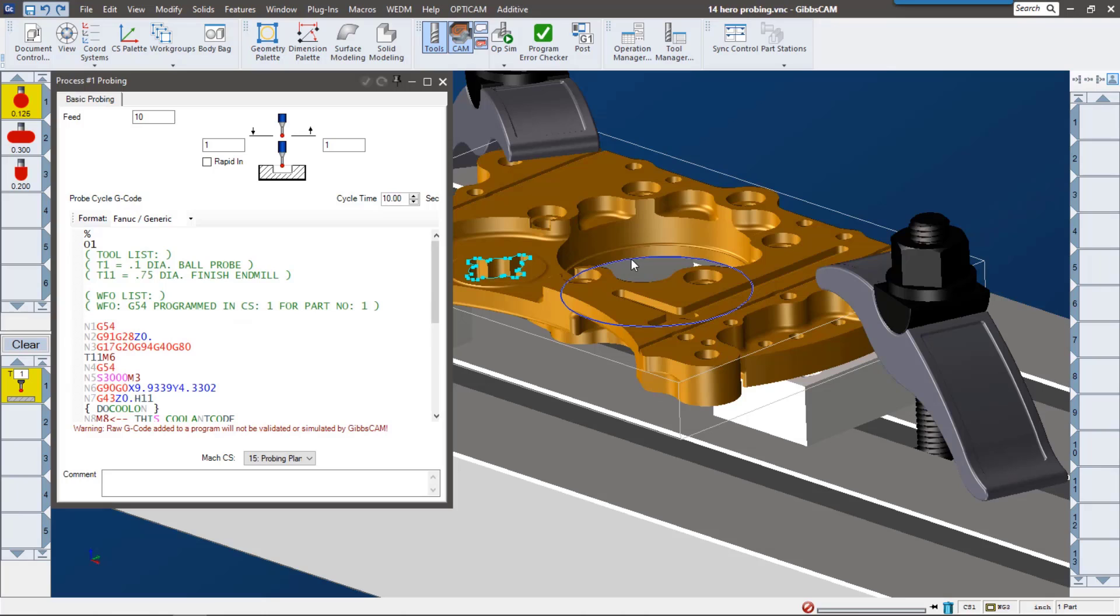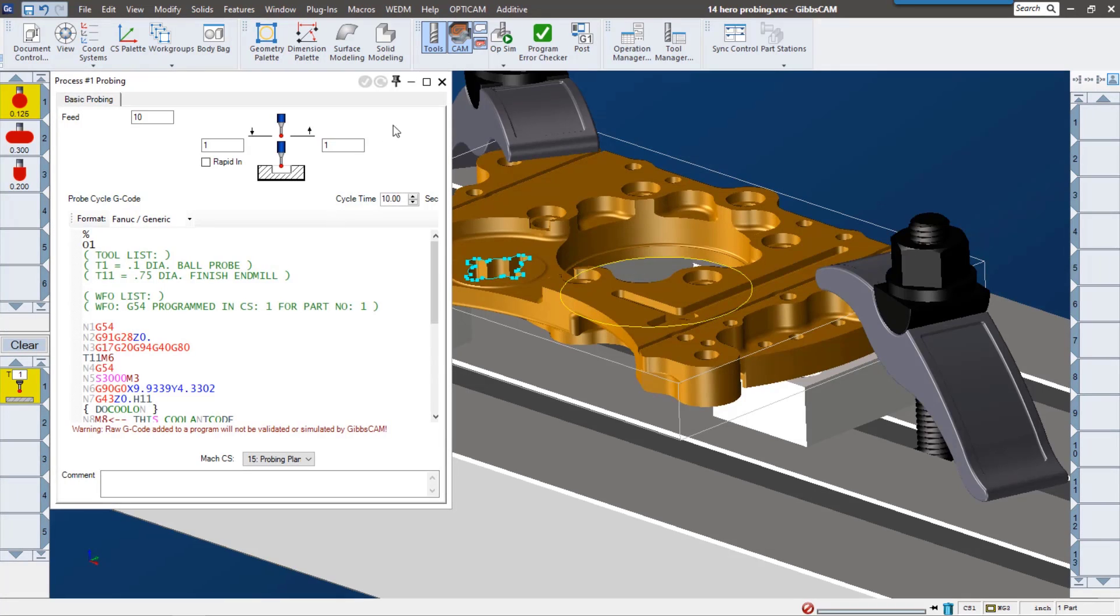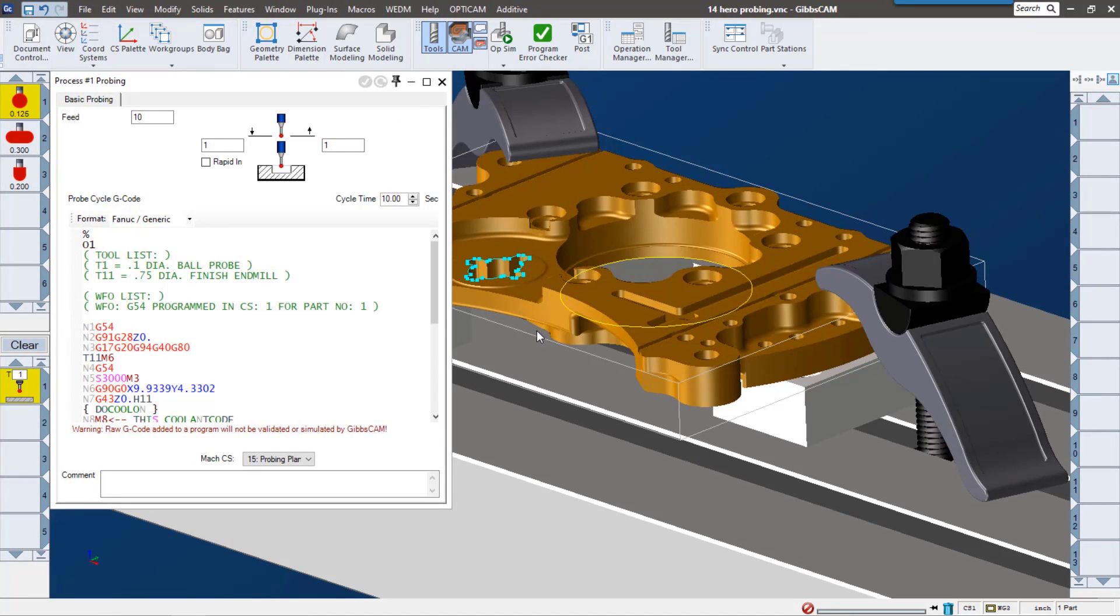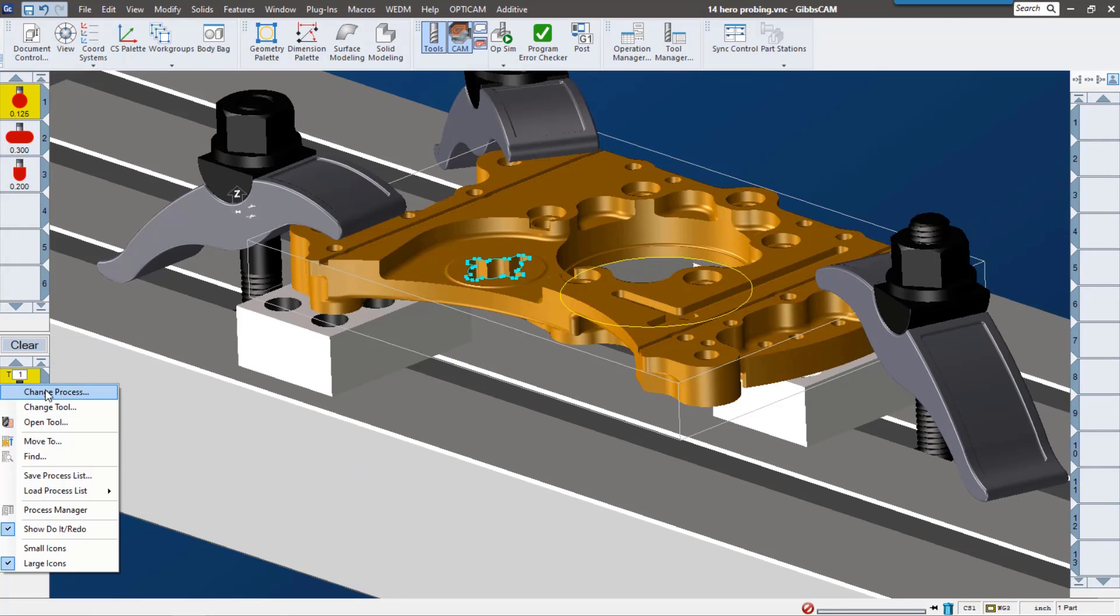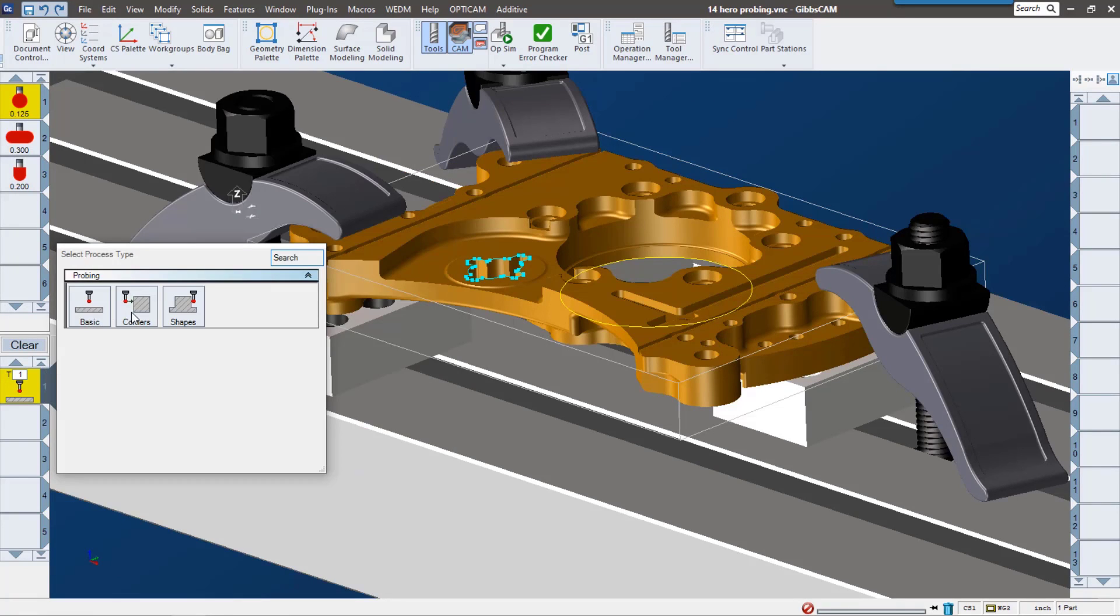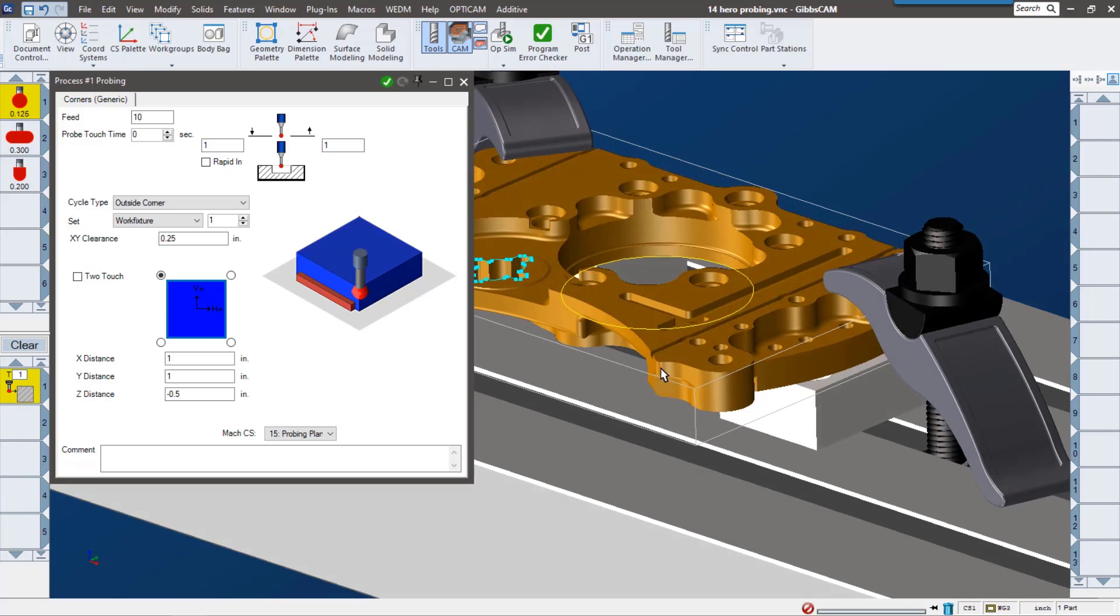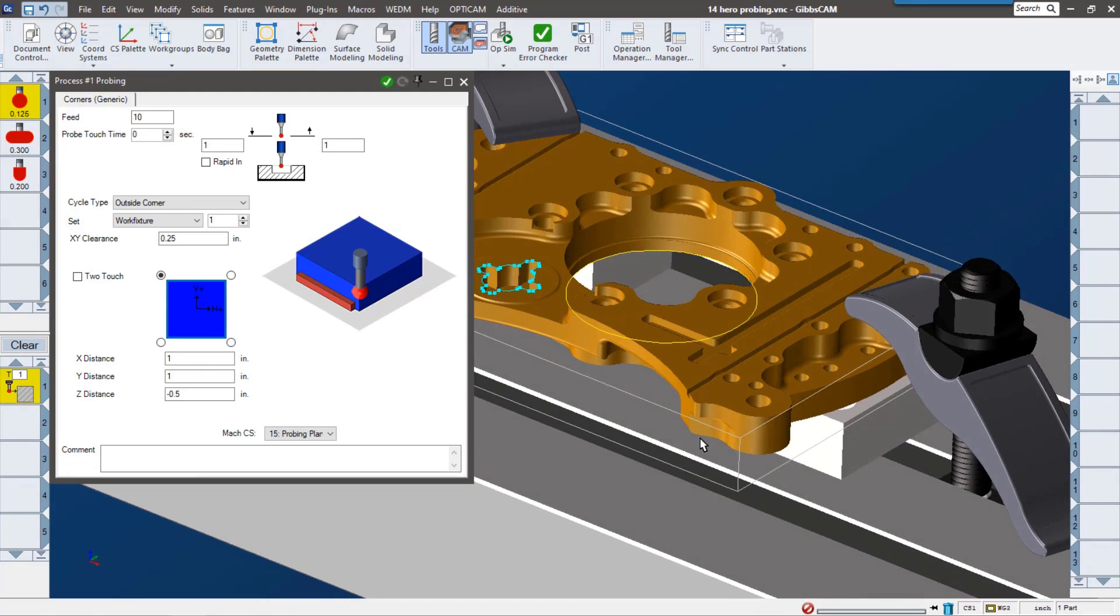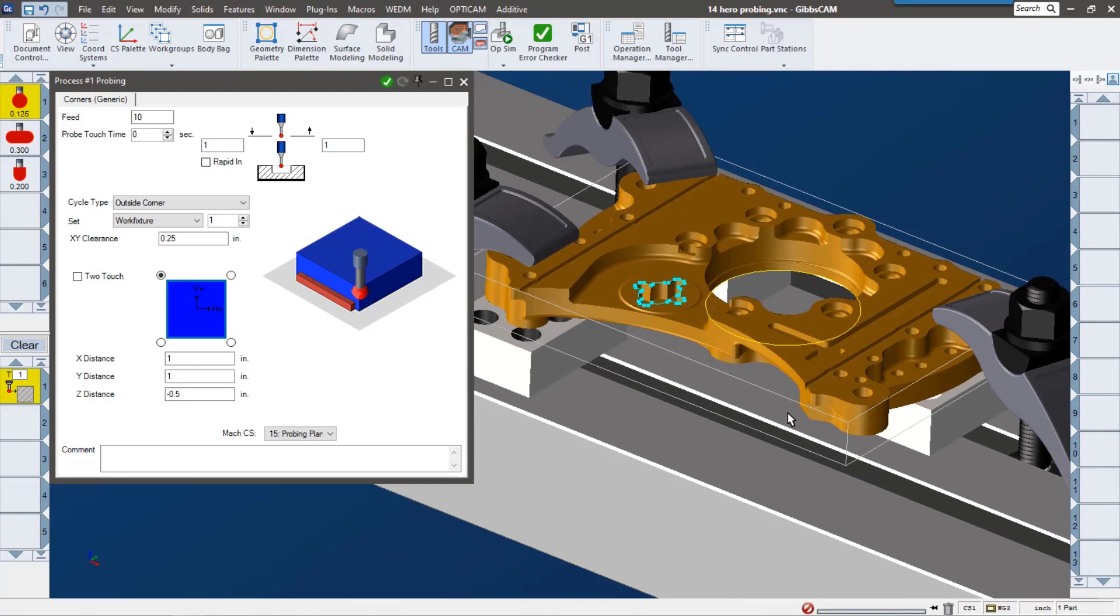I have a little bit of code right here, so now I would just select the geometry and then go ahead and click do it, and it would probe that geometry using these settings. The next one we have is corner. This one's pretty self-explanatory. You can pick up a corner of your stock.